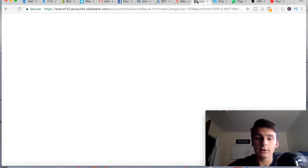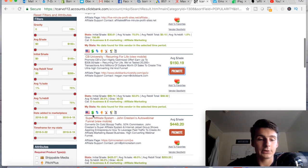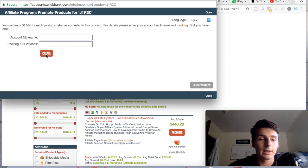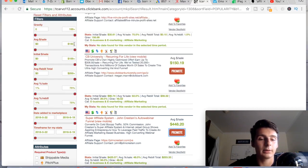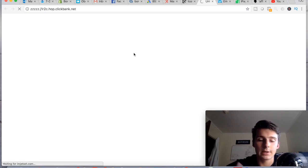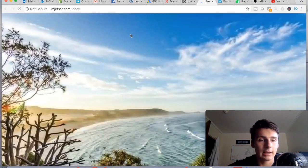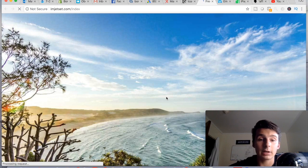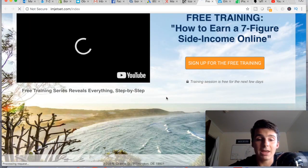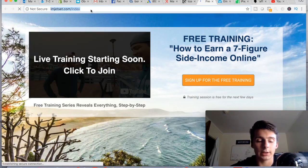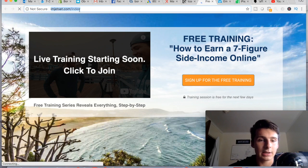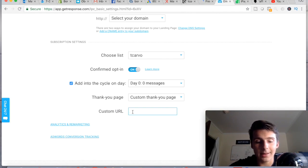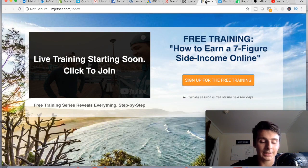Let me give you an example using ClickBank. I was looking at John Cristani's Auto Webinar Funnel. Let's say I want to promote this — I get my affiliate link from ClickBank. His landing page is at imjetset.com and it's a pretty high-ticket product. What you'd do is go to the custom URL field in GetResponse and paste your affiliate link, sending people directly to this page after they opt in.